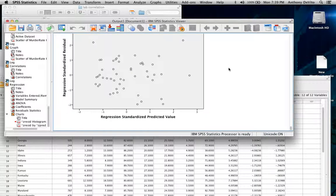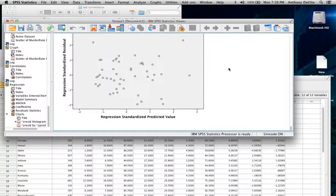However, there are a lot of other things that obviously influence the murder rate, because only 18-20% was attributable in this formula to the poverty rate. That means 80% of the variability is coming from somewhere else.